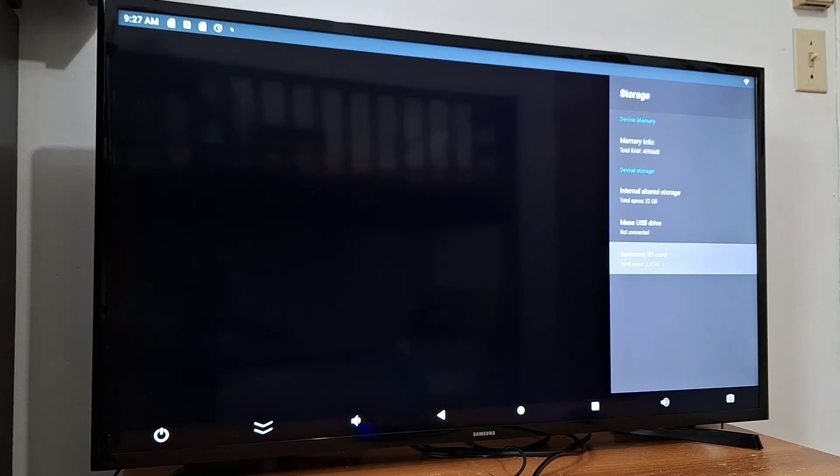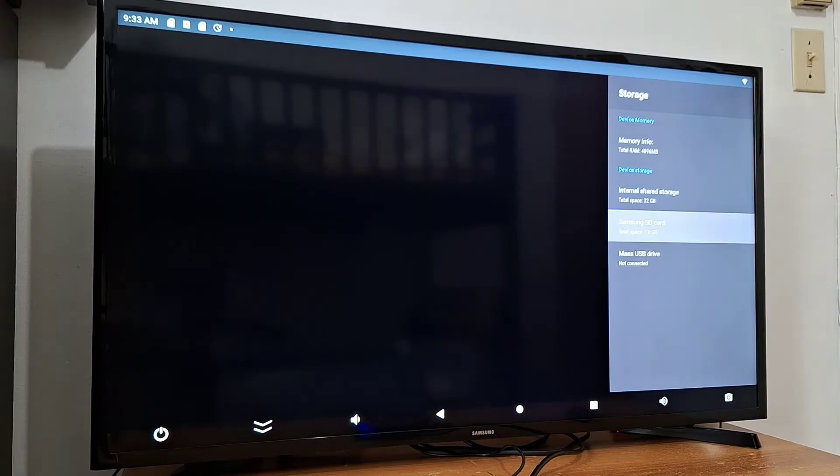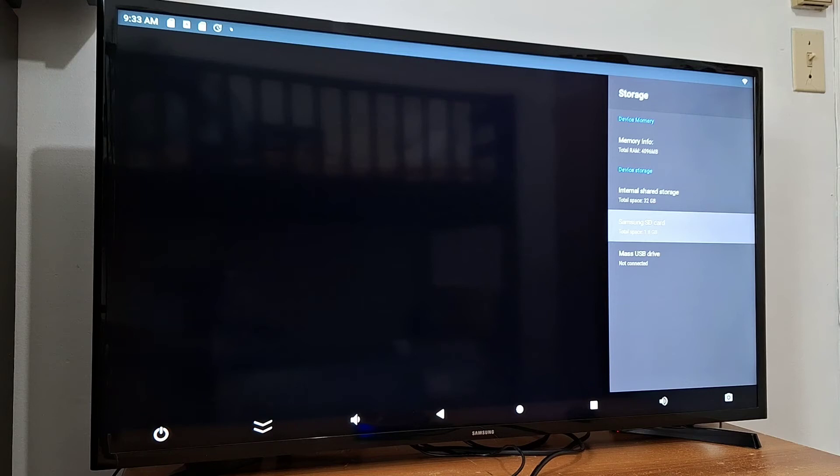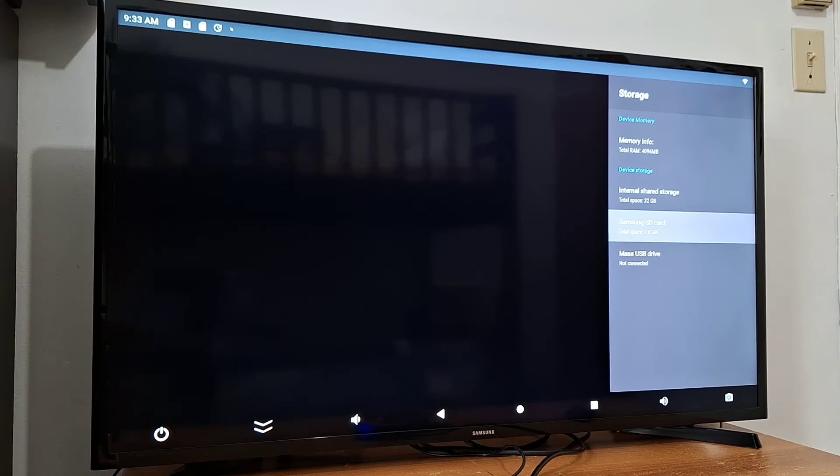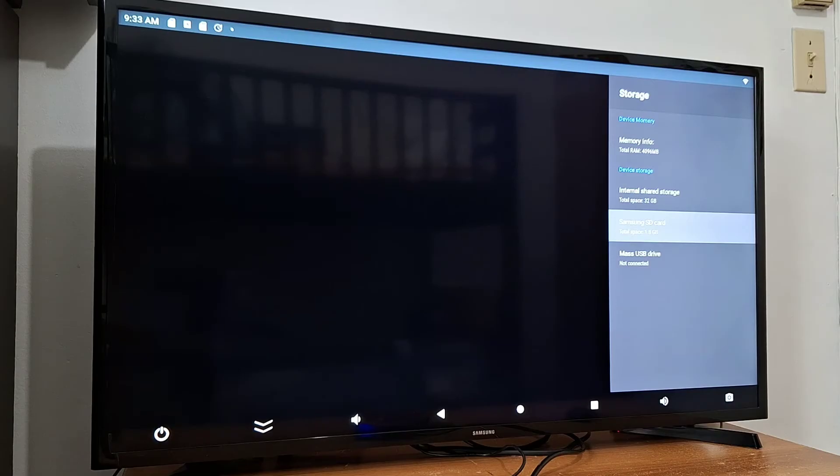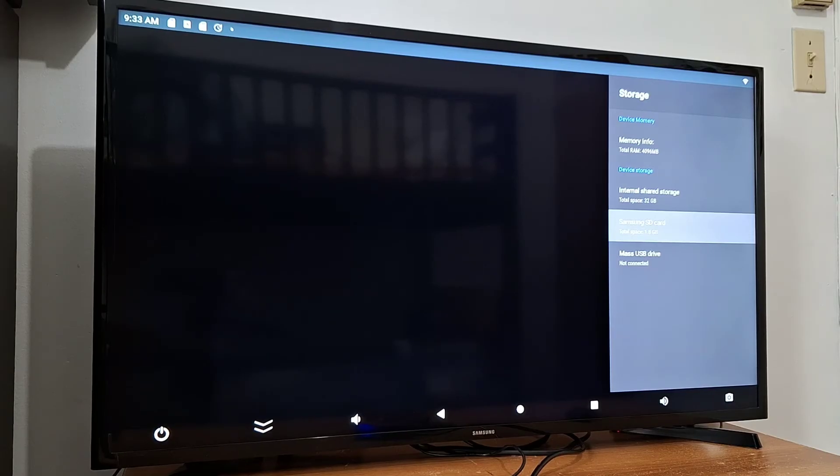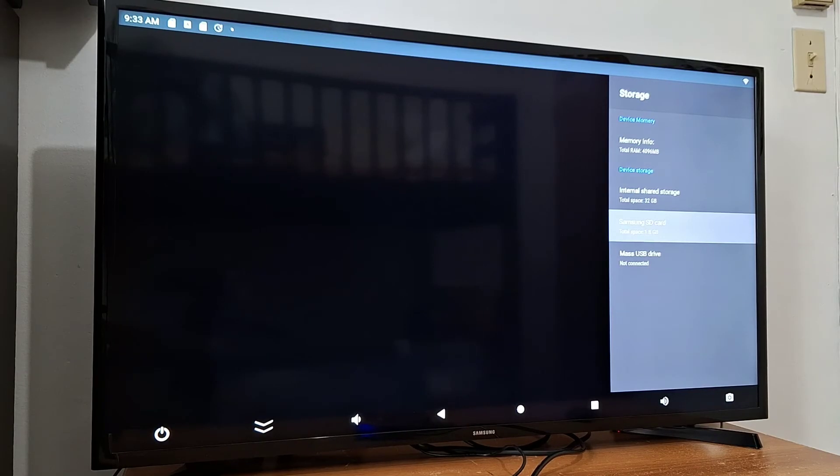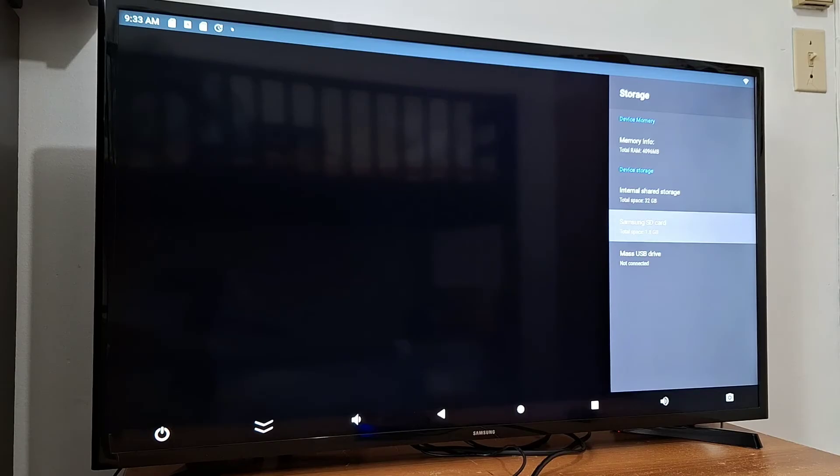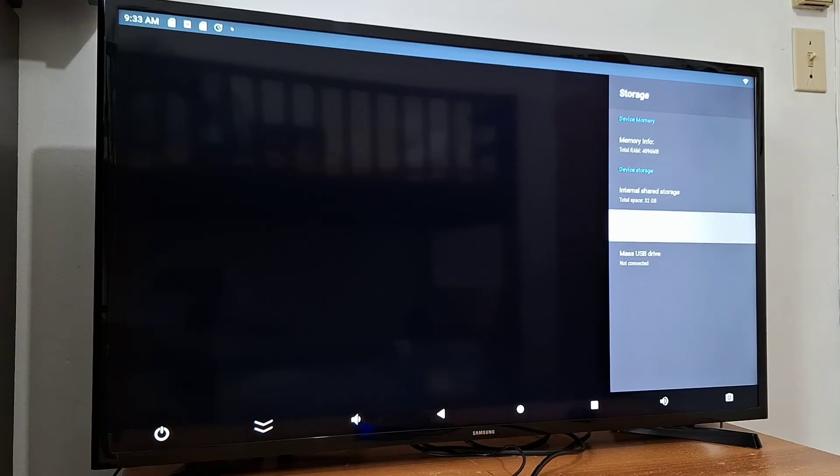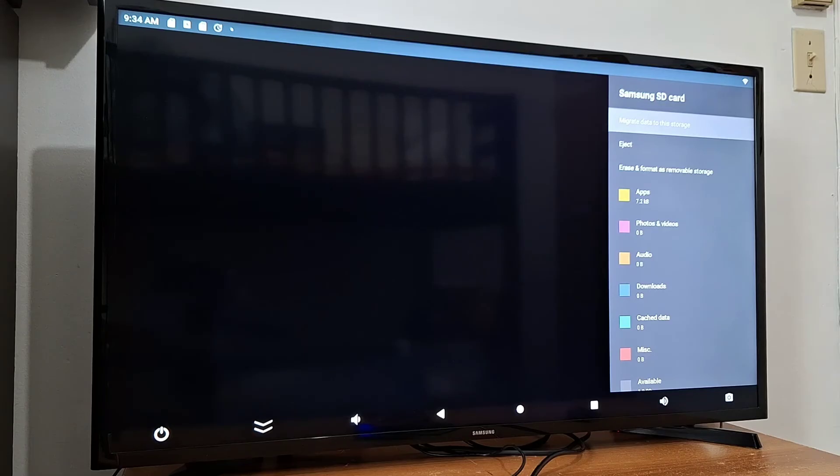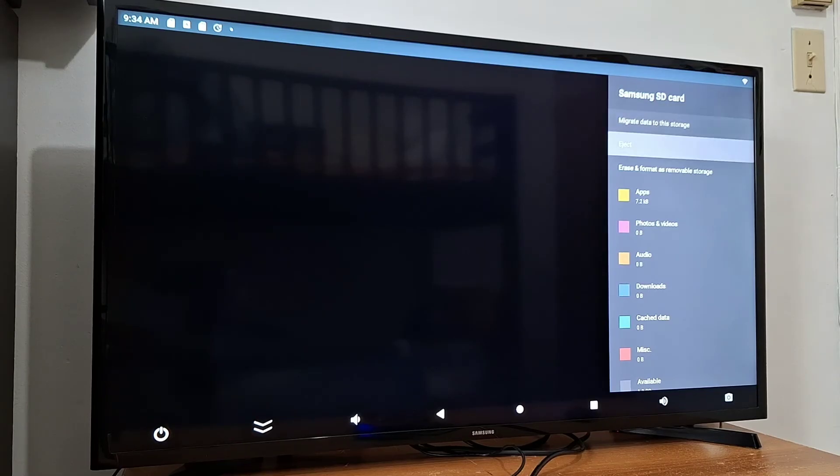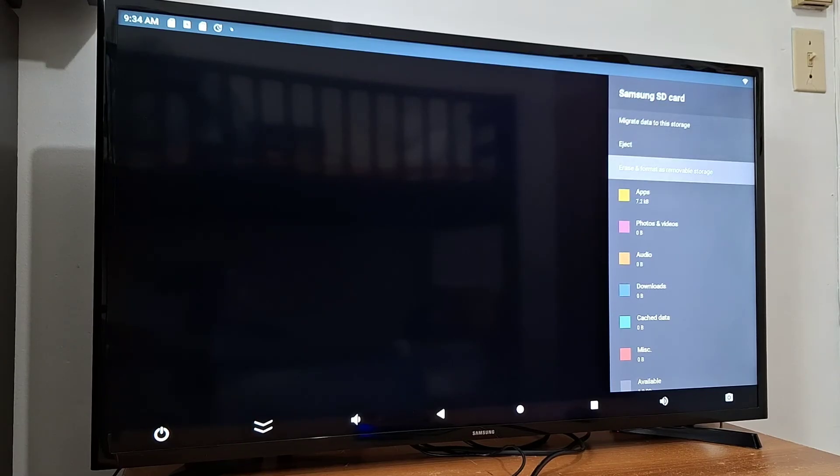Now if you want to remove this micro SD card or USB pen drive because you want to use it in another device, it's better to follow these steps to avoid any problems with your drive. You go to, I'm going to go to my micro SD card again, and this time I'm going to press erase and format as removable storage.